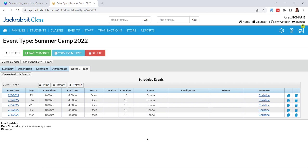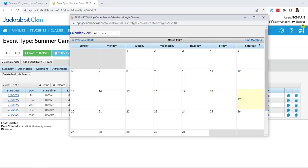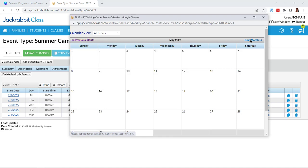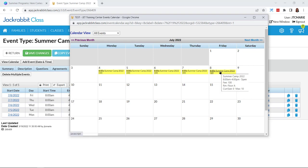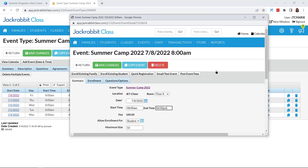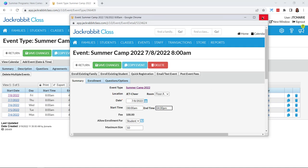Before we move on to classes, let me quickly show you what it looks like on your calendar. If you come up to the calendar, it automatically opens the current month. You can see I highlighted the camp in yellow, and it shows me that I have 10 spots left. If I click on it, it will bring me right back to my event.